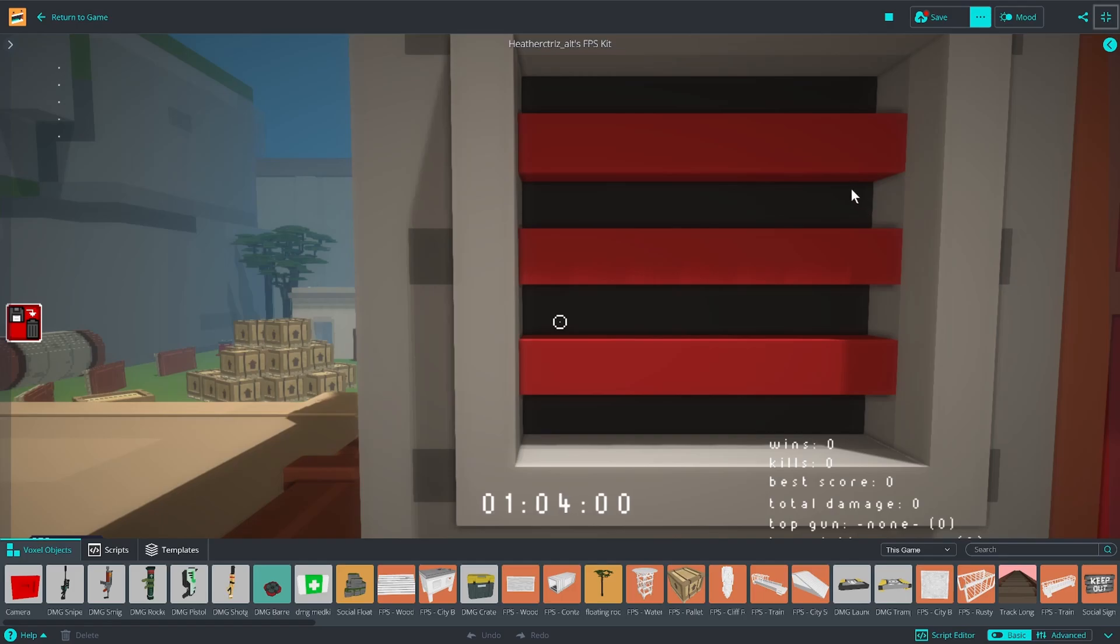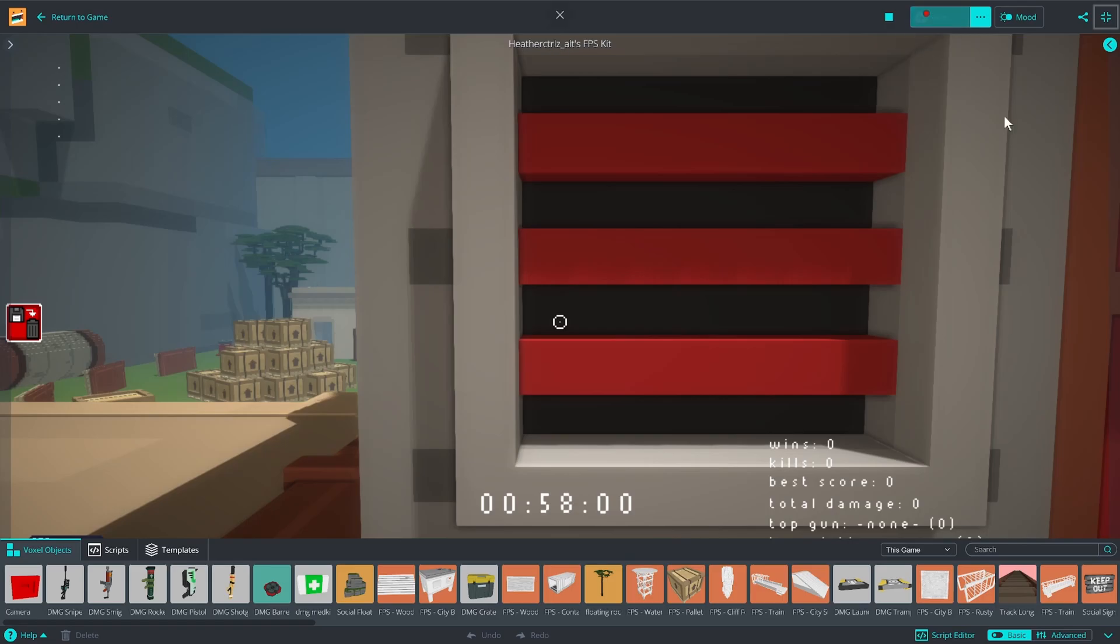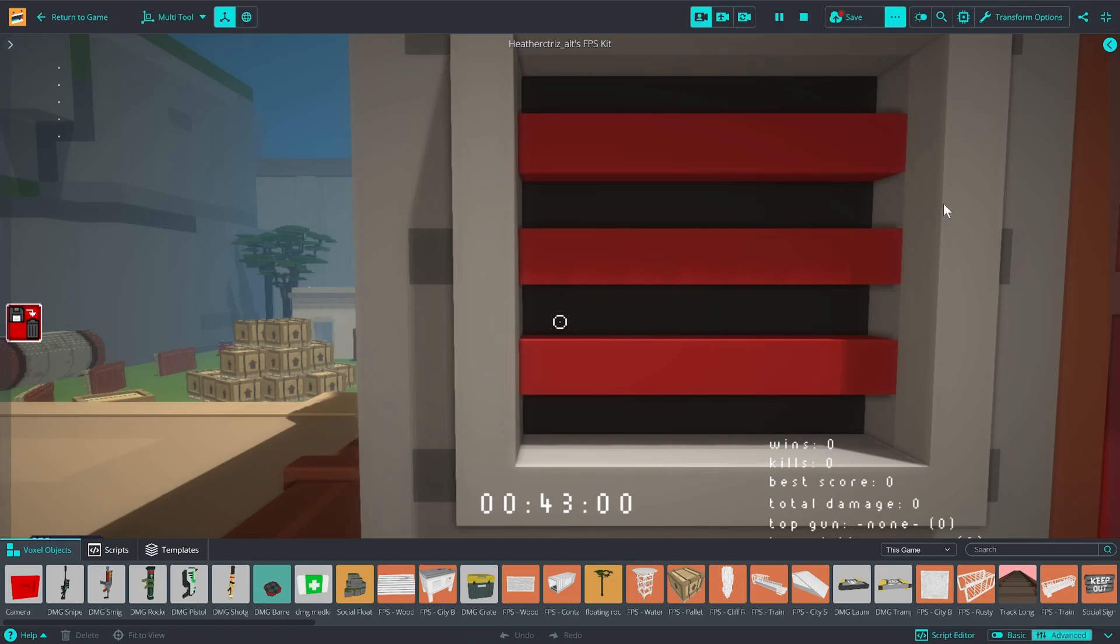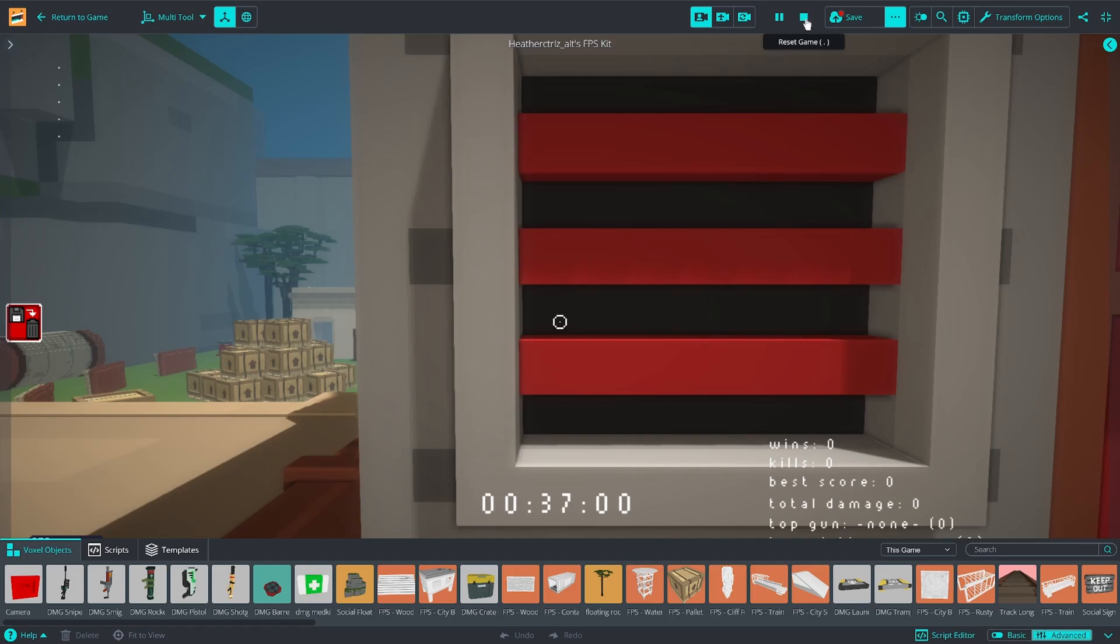So this is what you're going to see when you first open up the FPS kit. I've full screened it so that it's easier to see the stuff available to you. And one of the first things that we're going to want to do is go down into this corner and make sure that you're in the advanced mode for the editor, just so that you can see everything that we might need to use here.